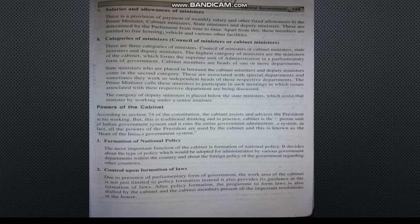The first power of the Cabinet is the formation of national policy. This means that for important departments — including foreign affairs — the policies related to the country are made by the Cabinet Ministers.